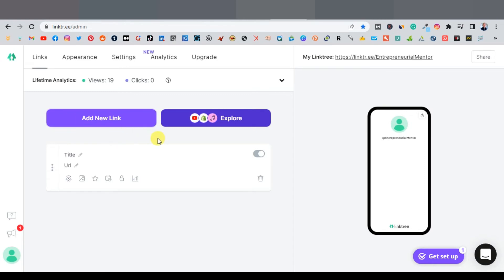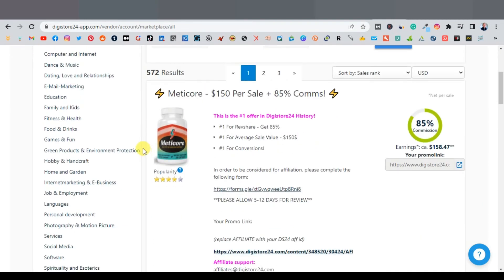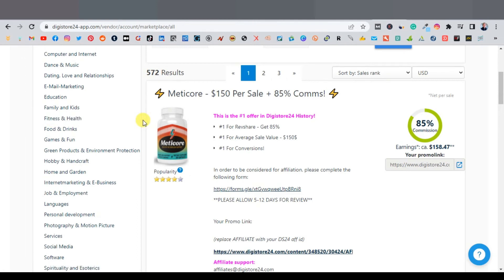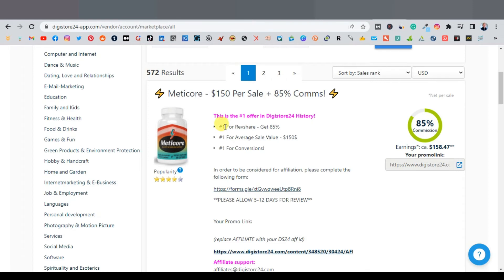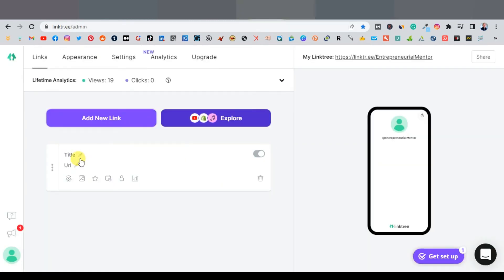From Linktree, you can join any affiliate network — ClickBank or Digistore24 — depending on your niche. I recommend promoting products that align with motivational quotes, such as fitness and health, because people want to stay motivated to stay healthy. Find a product like 'Medical' under health and fitness, copy the affiliate link, come back to Linktree, and paste the URL there.